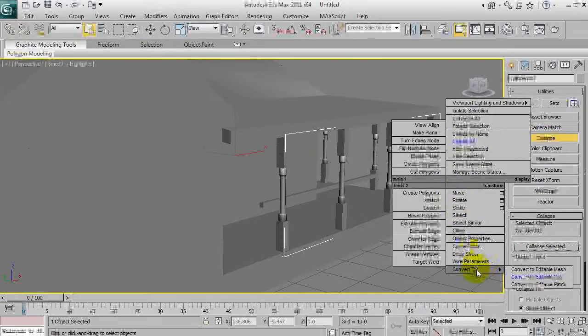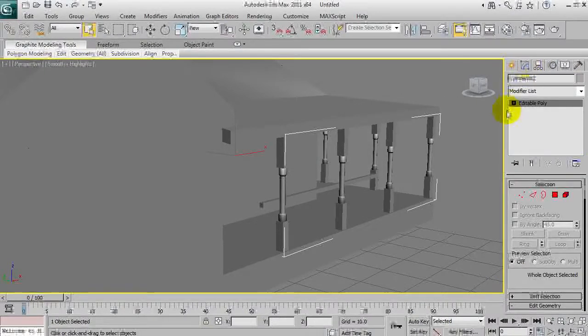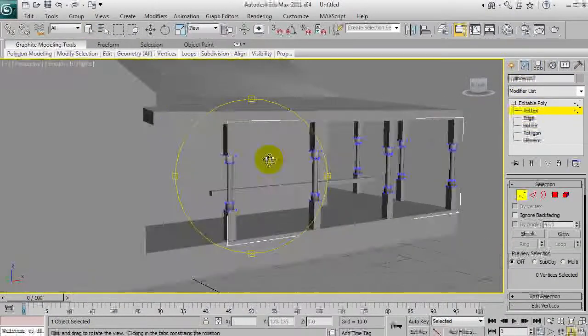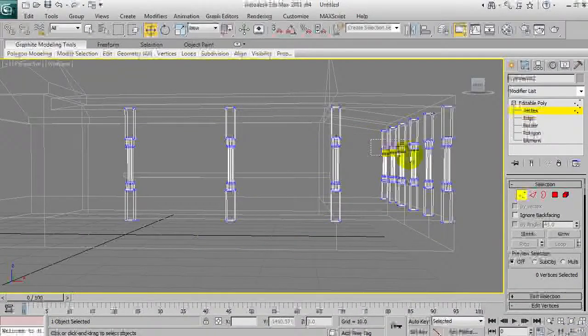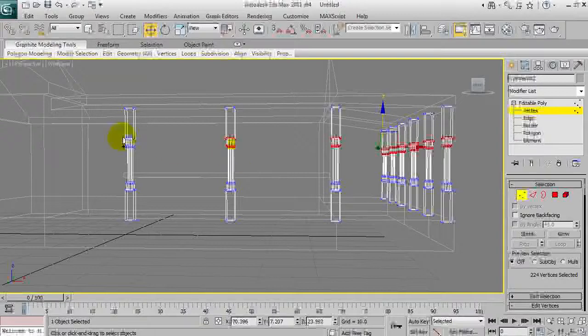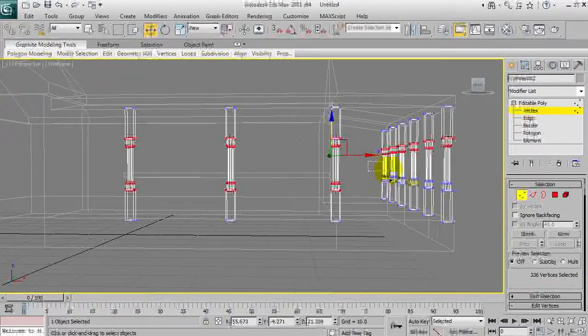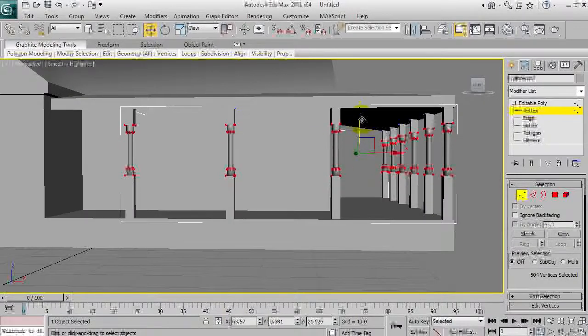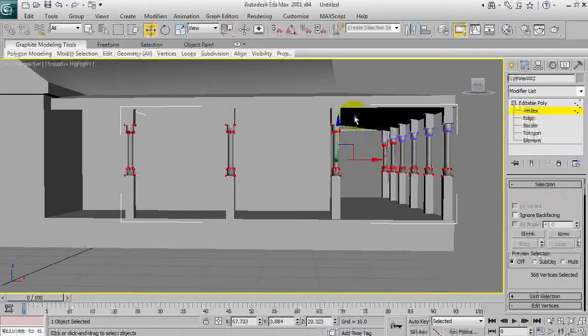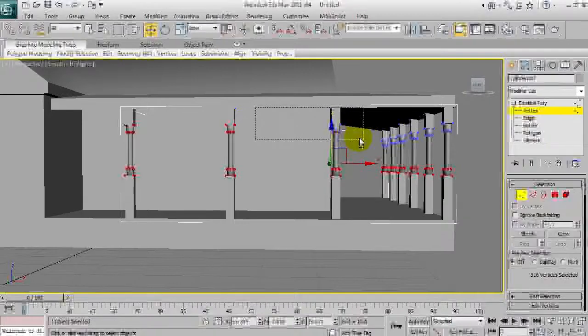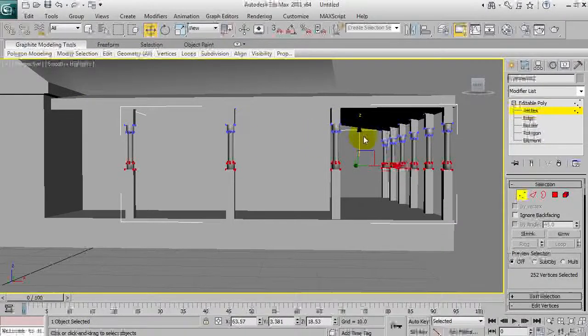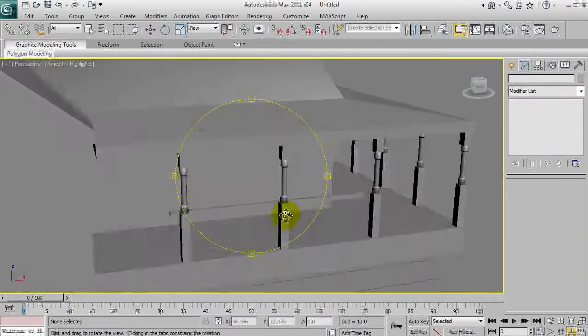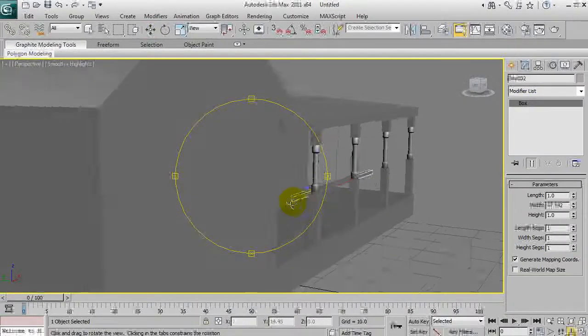Collapse, collapse again, convert to editable poly. Now they're all one object we can move them all at once. Select all these guys, move it up a little bit, and do select inverse and move it up a little bit more. Doesn't look perfect but whatever.